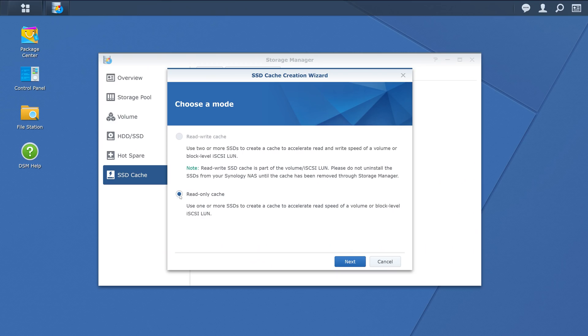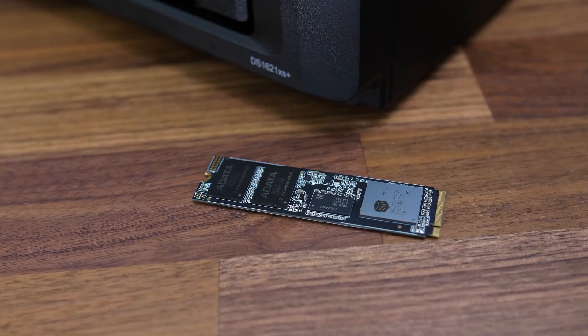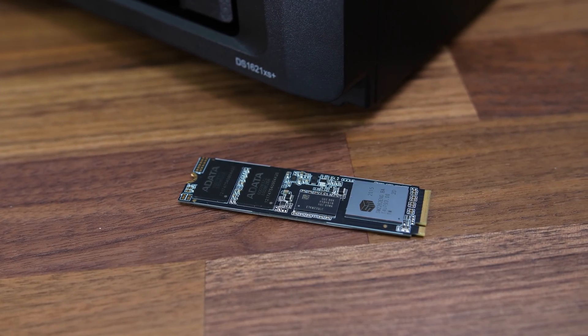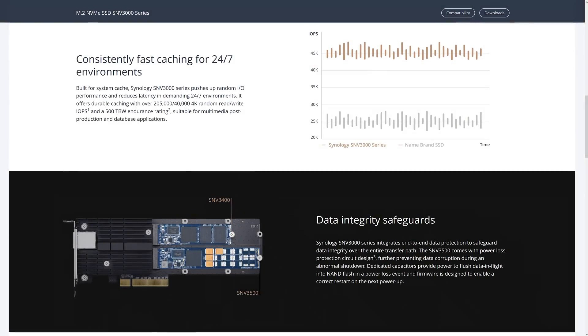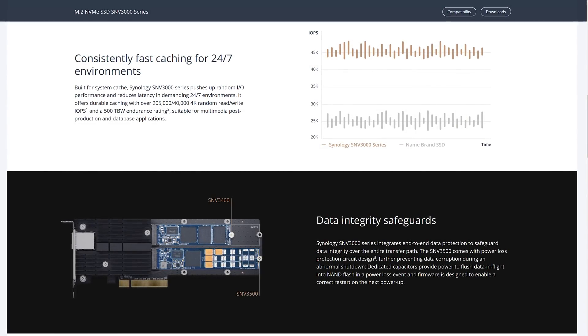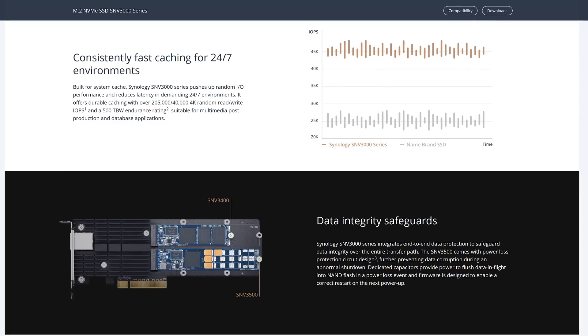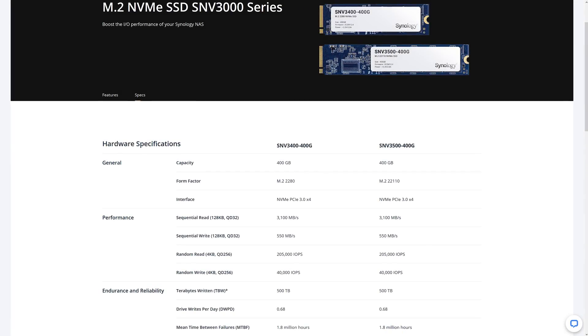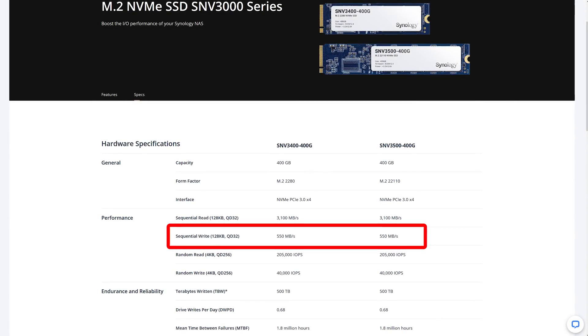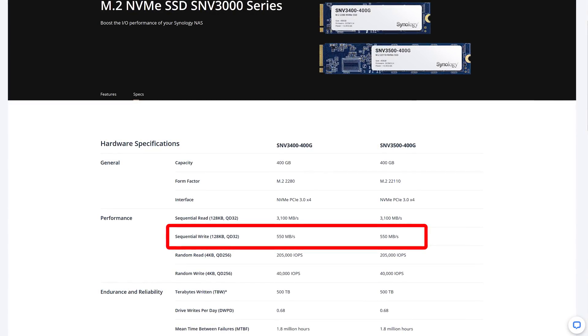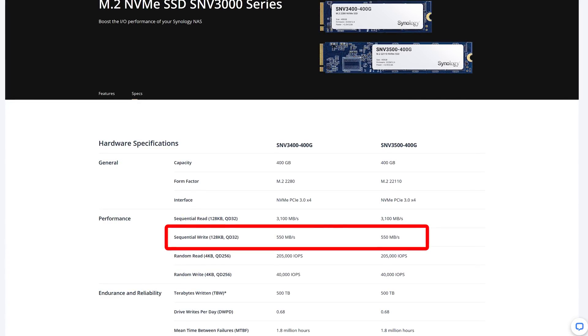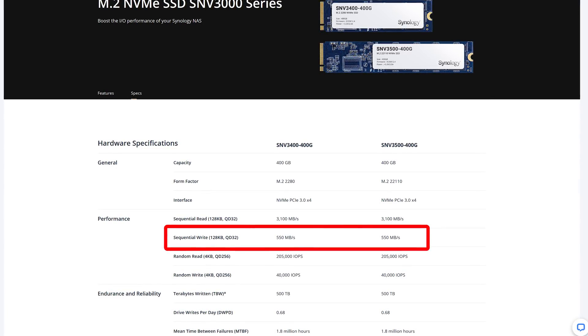You need two SSDs for a read write cache, or one for a read only cache. I'm just using a 1TB SSD from ADATA, but Synology also offer cache drives with protection from power loss. The downside is these cache drives have slower speeds, but they offer better reliability, so that's the trade off.